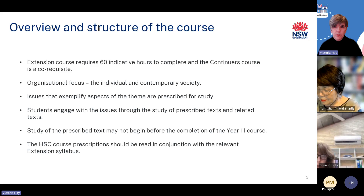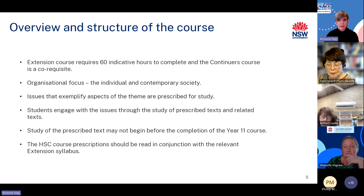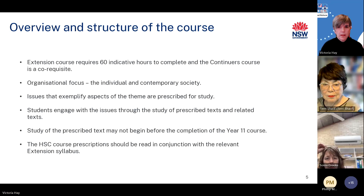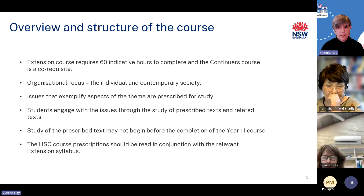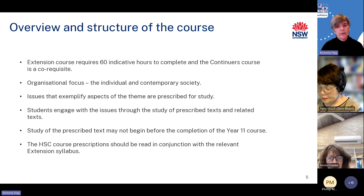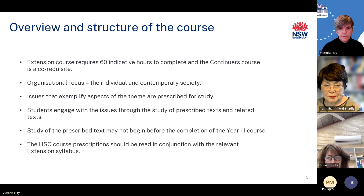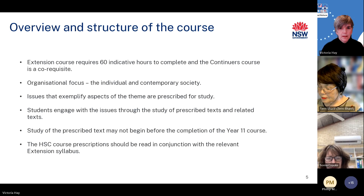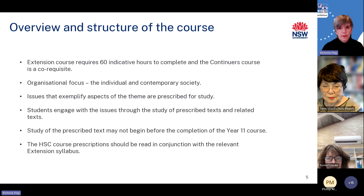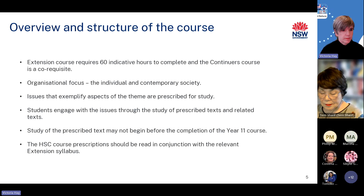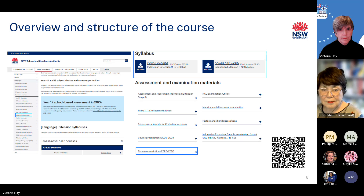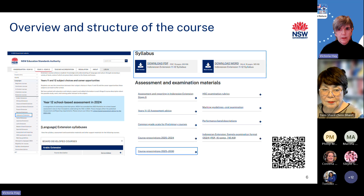Each languages extension course requires 60 indicative hours to complete and the continuous course is a co-requisite. The organisational focus of each course is the theme, the individual and contemporary society. For each extension course, NESA prescribes for study a number of issues that exemplify aspects of the theme. Students engage with the issues through the study of the prescribed text and related texts. Study of the prescribed text may not begin before the completion of the Year 11 course. The HSC course prescription should be read in conjunction with the relevant extension syllabus.